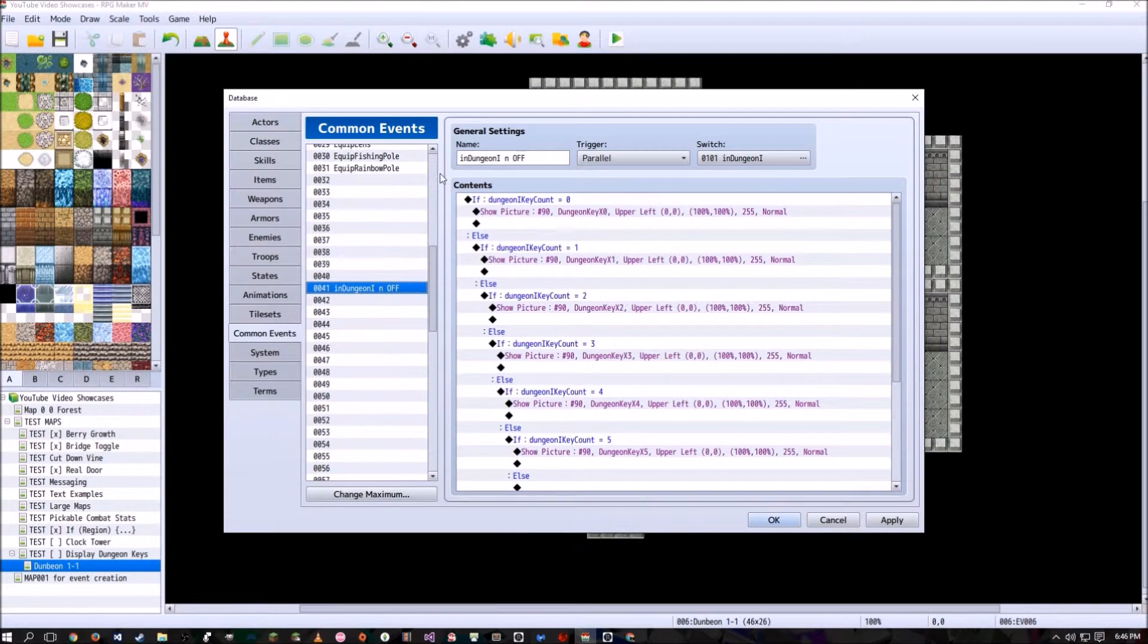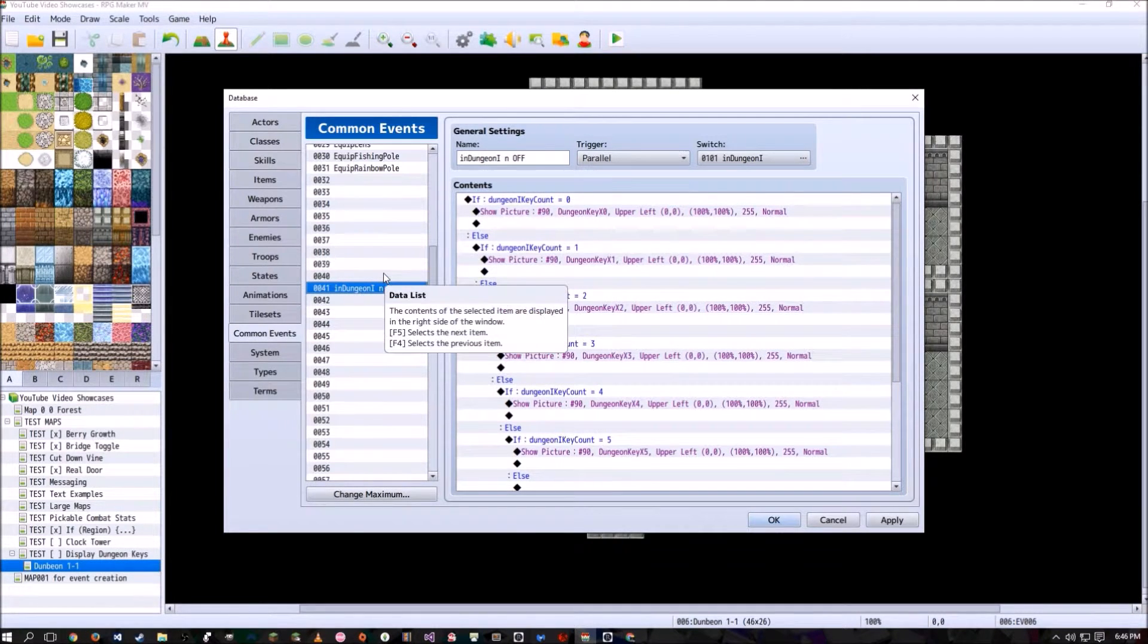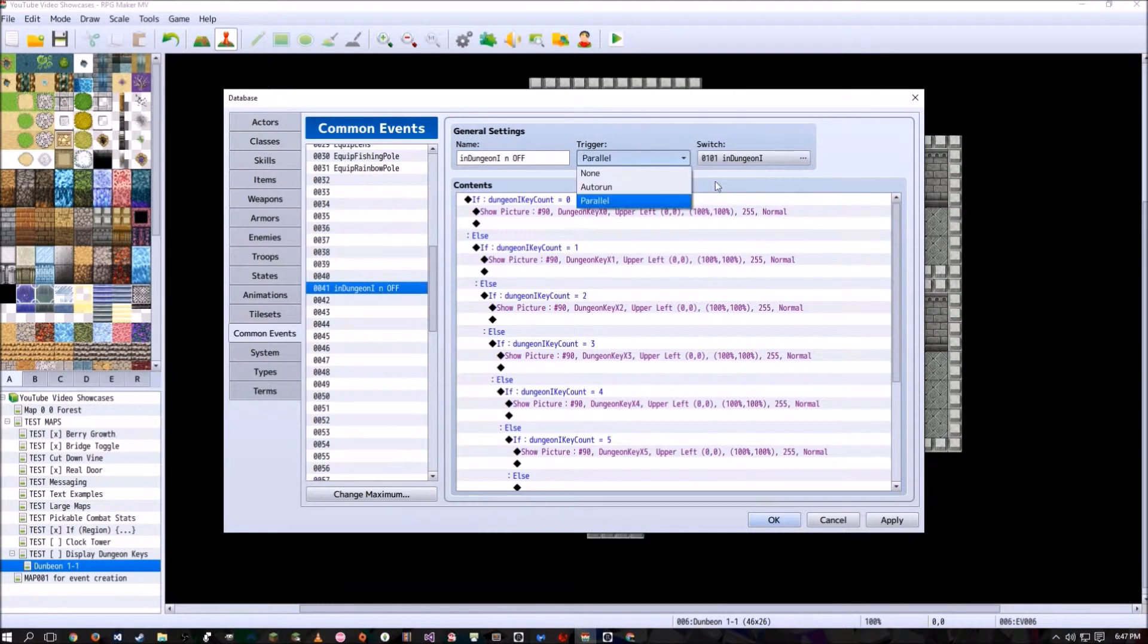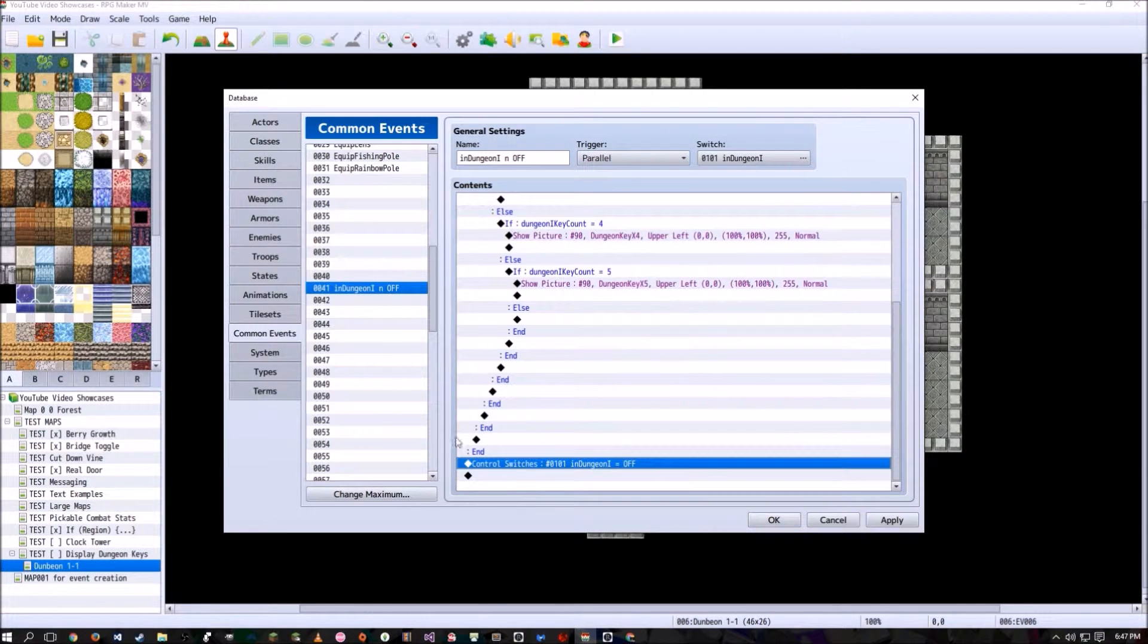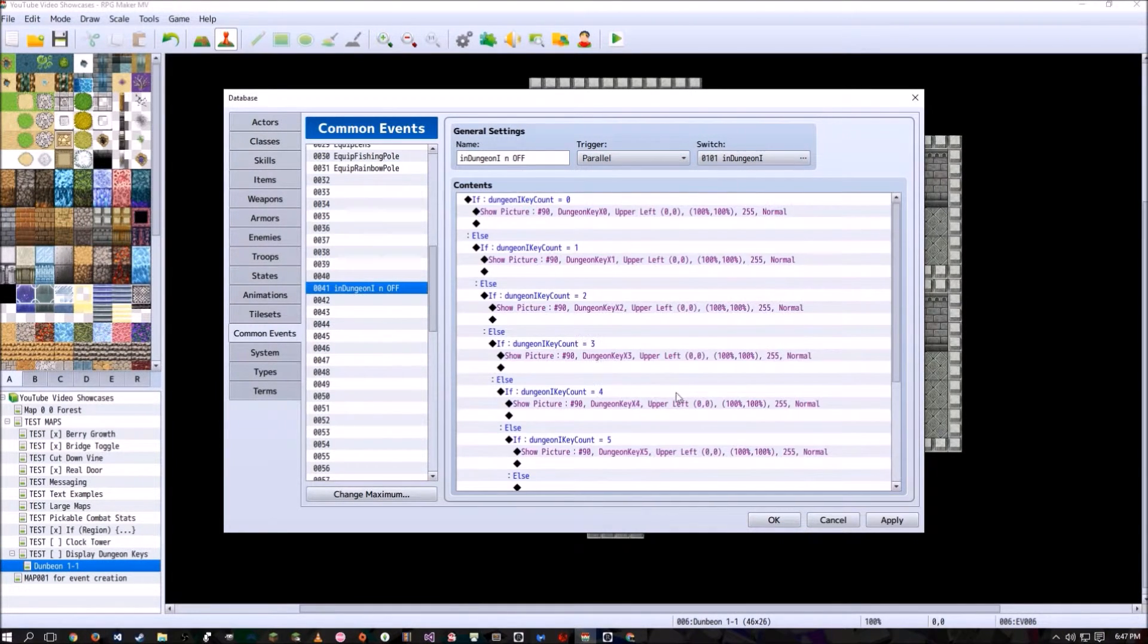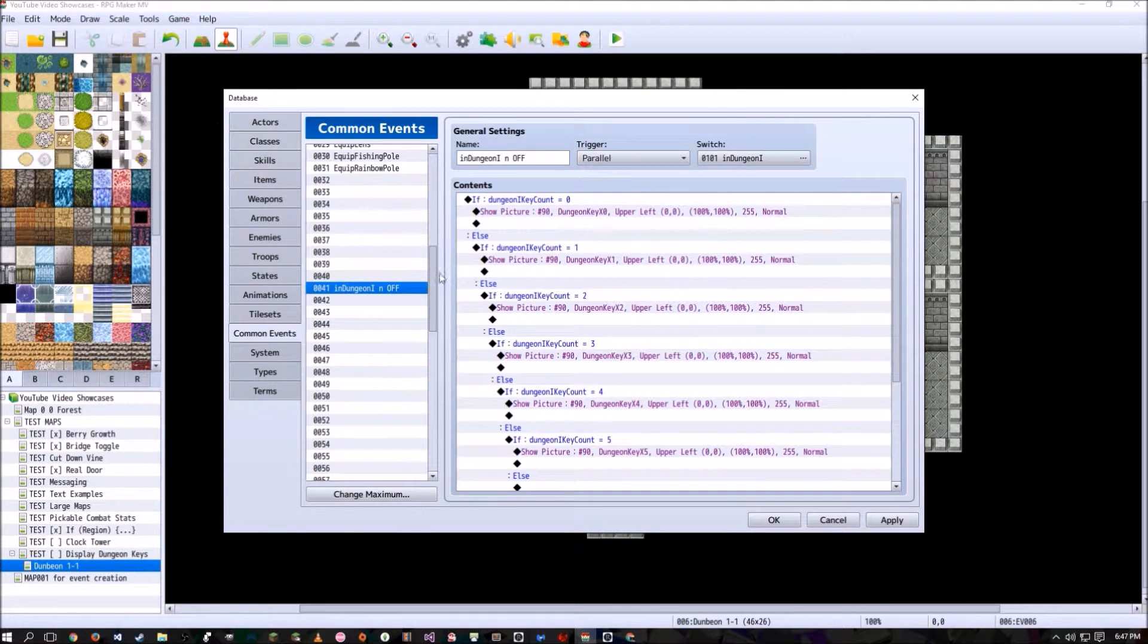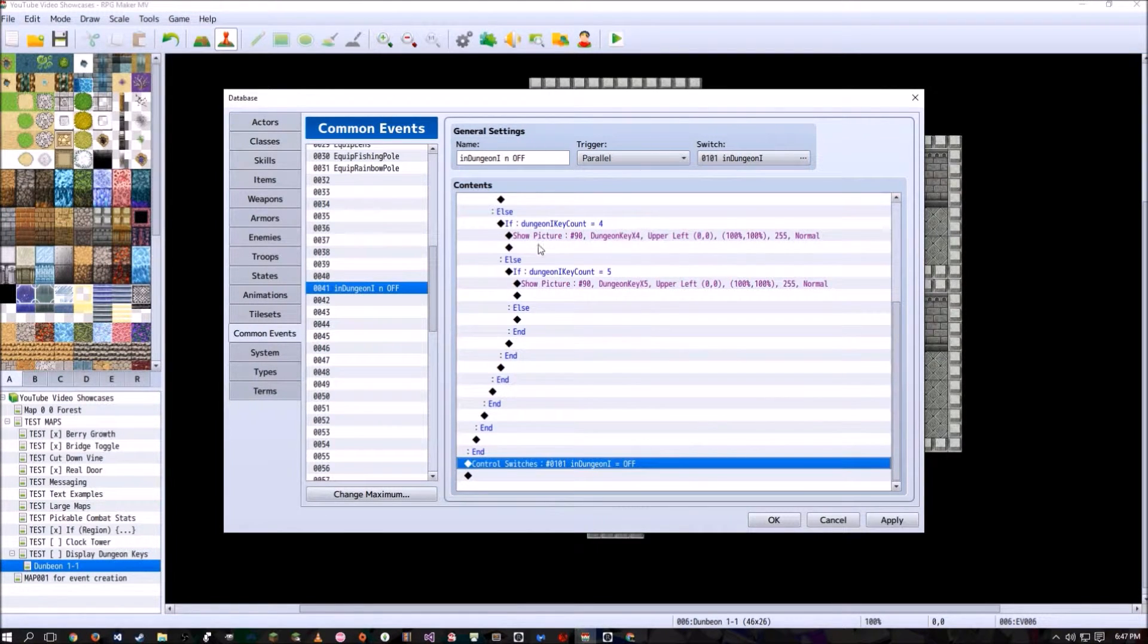Alright, and another common event you're going to have to have, so there's just only two in this, is in dungeon one and off. Basically, what this does is it runs parallel with everything and then shuts itself off with the control switch in dungeon one set to off. Now, since the player is in this dungeon or area that has an event that will always keep this switch on, this will always keep running no matter what.